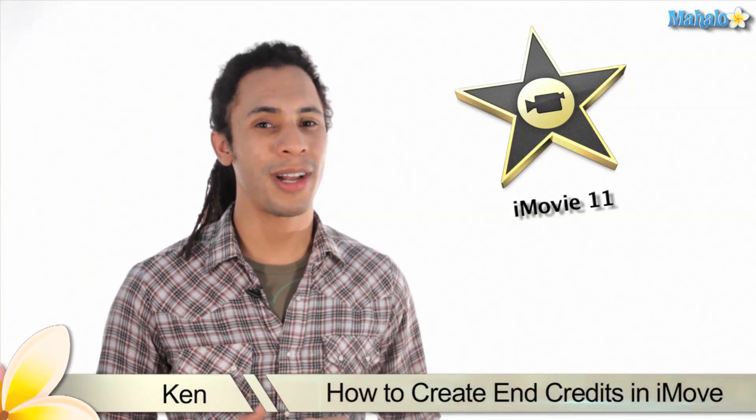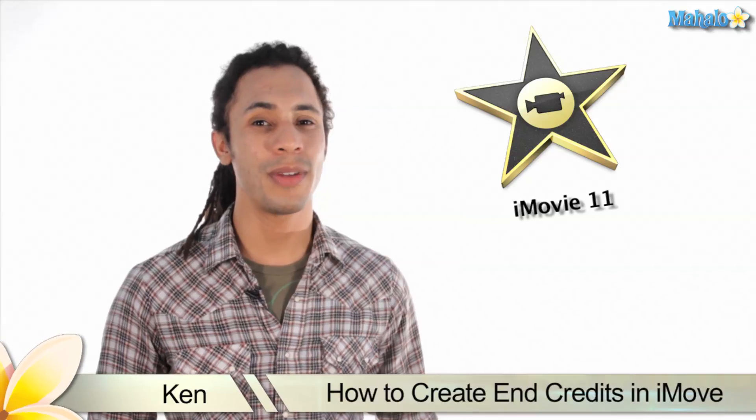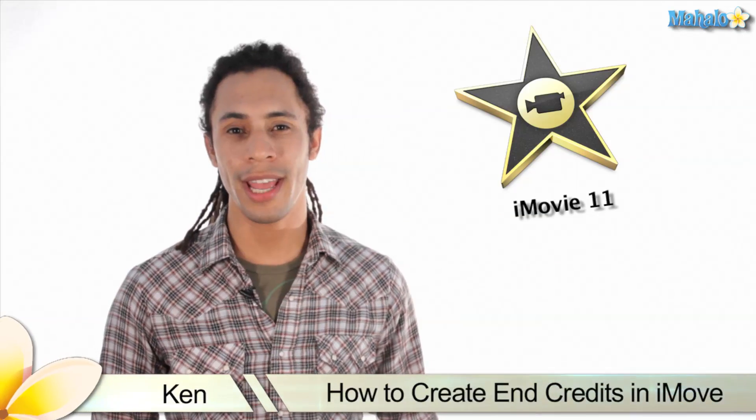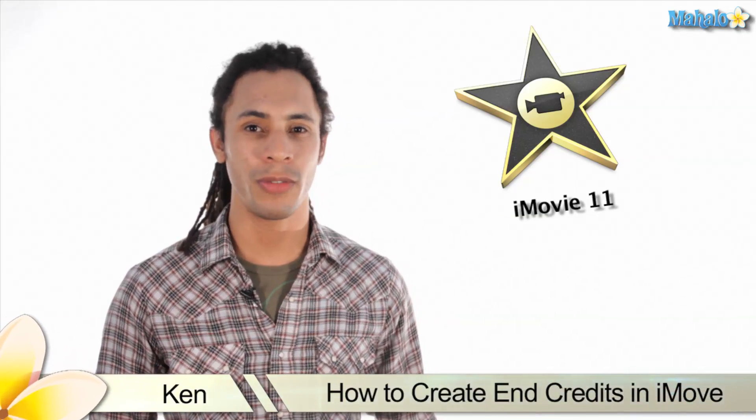Greetings, this is Ken from Mahalo.com and in this video I'm going to show you how to create end credits in iMovie 11.